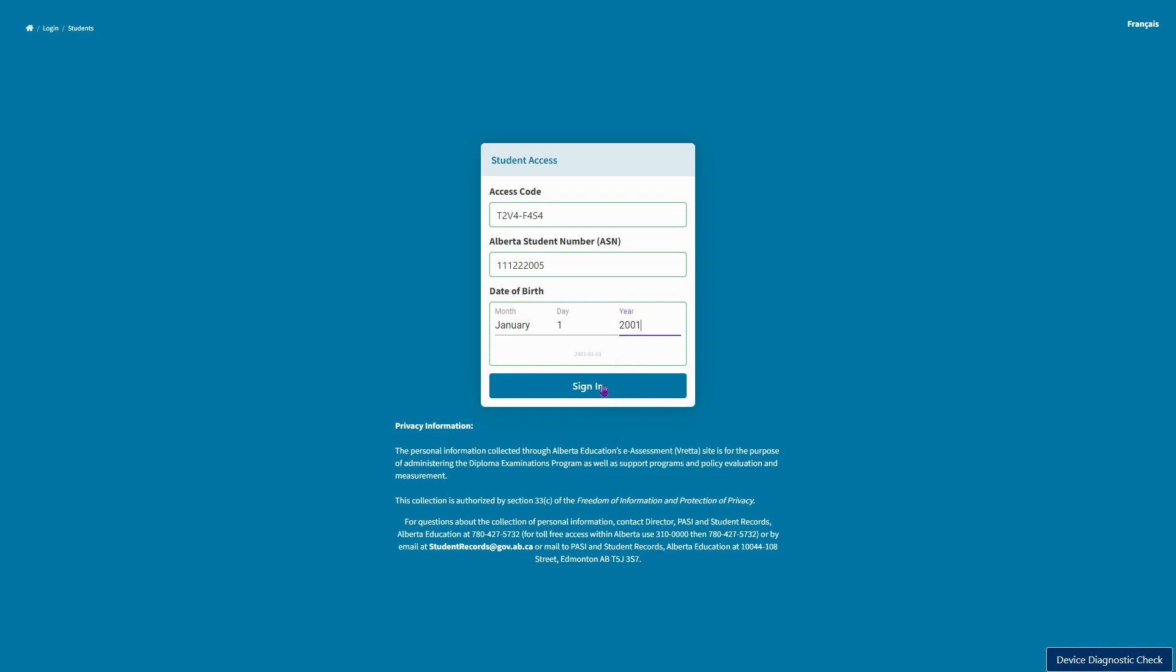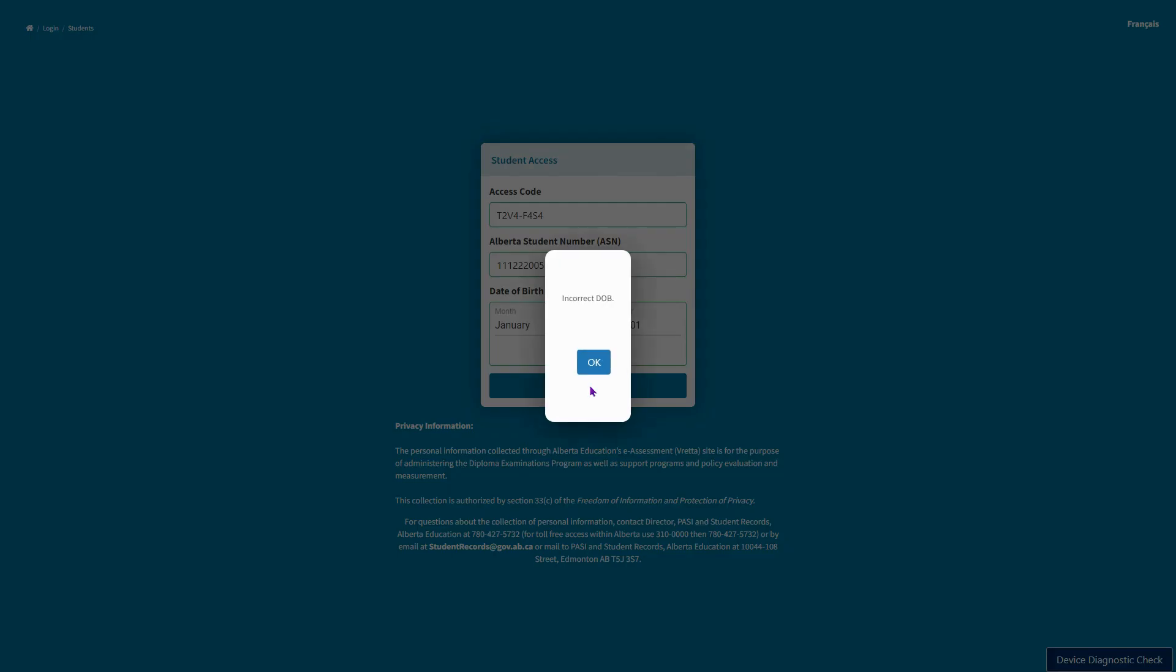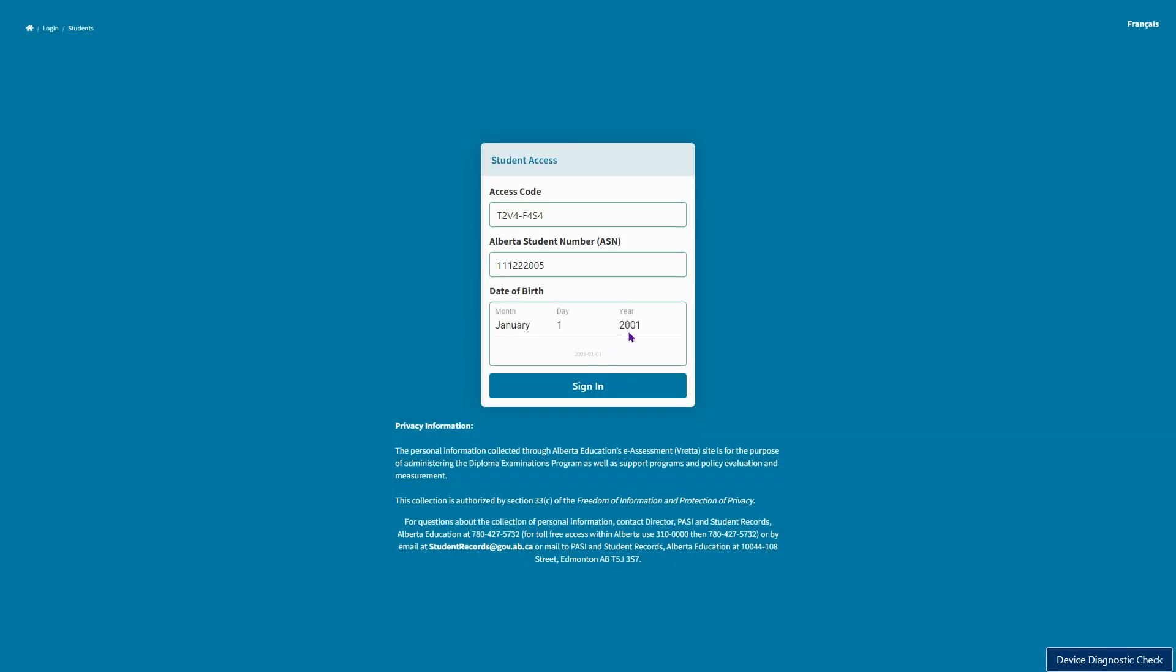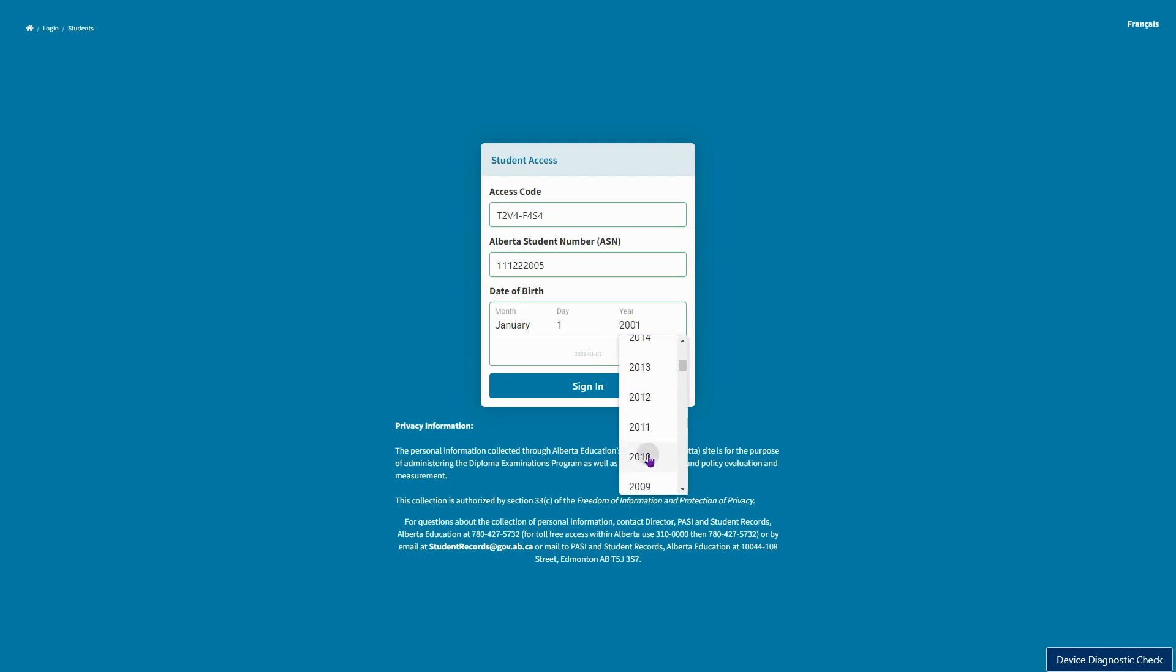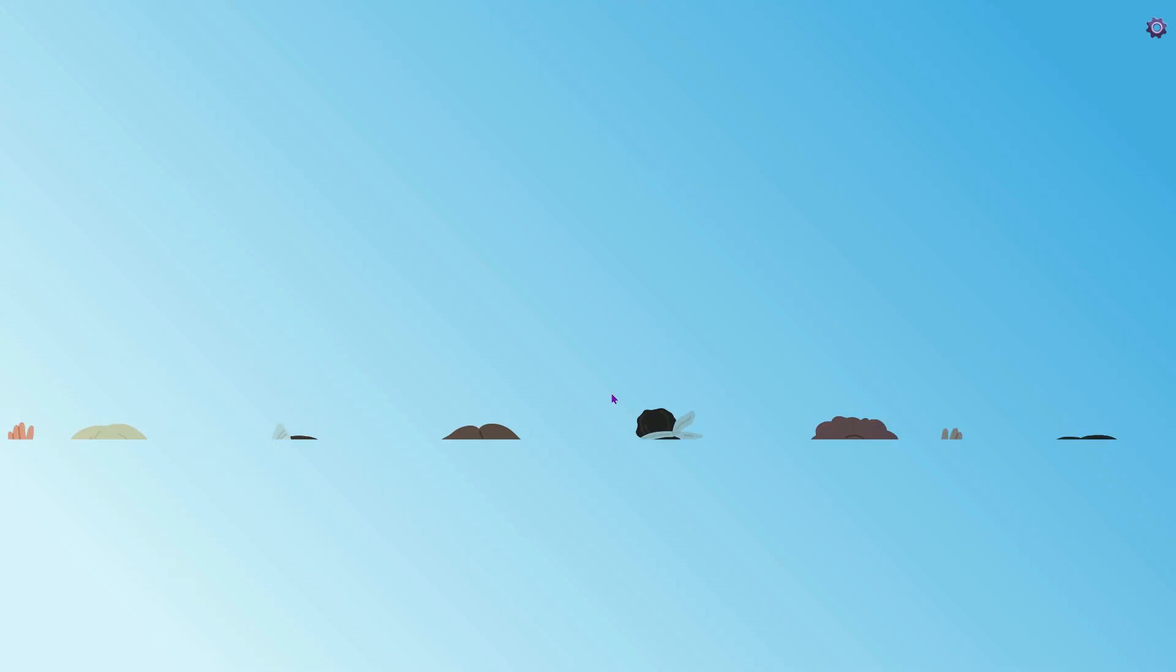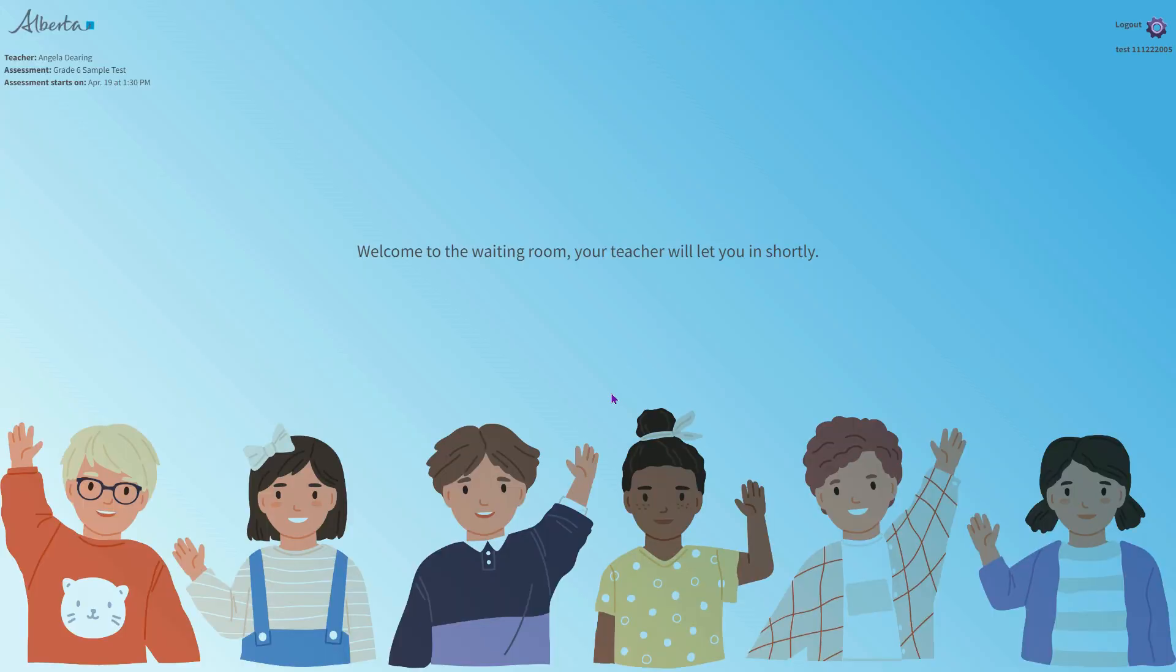I had an error with a birth date here. Let's just fix that up—this is supposed to be 2010. And now logged in as a student, this student is going to get the message that they're just in the waiting room and that their teacher will be letting them in shortly.